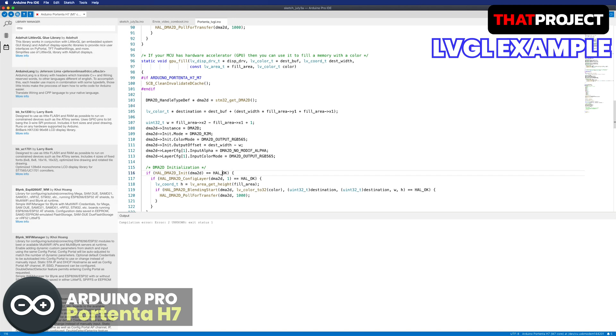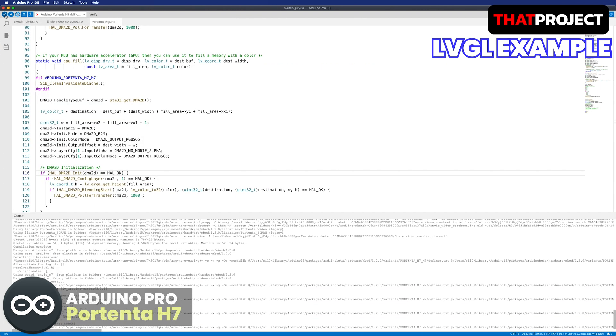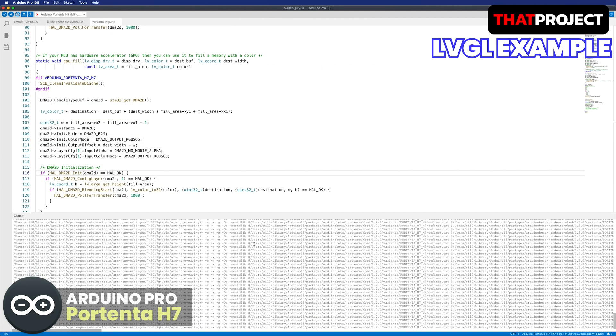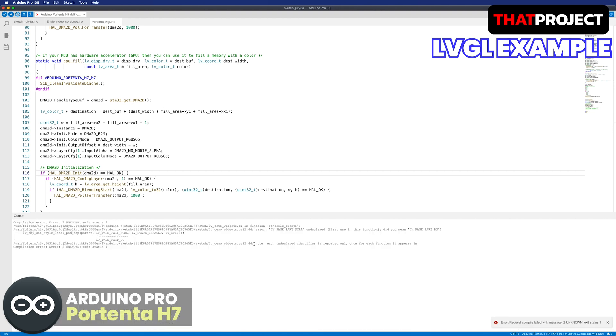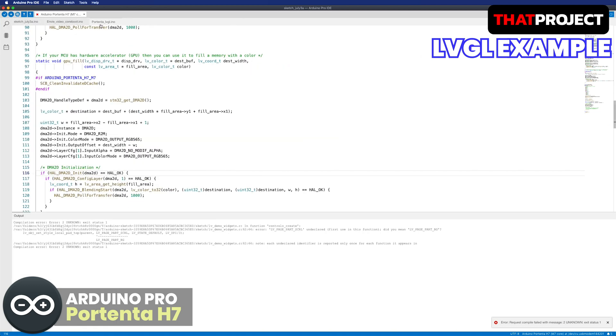Okay, go back to IDE and let's build again. It seems like it's working. Oh, there's another error. It says LV_page_part_scroll undeclared. I found this is changed to LV_page_part_scrollable from scroll. Let's change it.